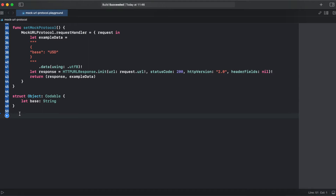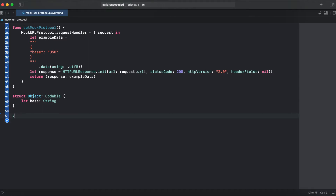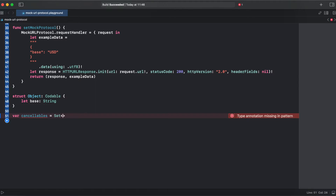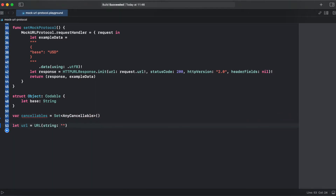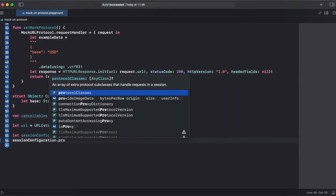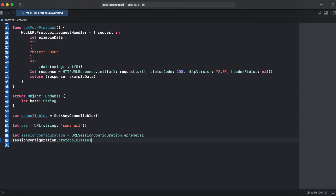Now we can make use of our mock protocol. First, we need to create cancellables because we are using Combine. We are creating our session configuration as ephemeral because we don't need to save any cookies and other headers. And here we can paste our mock protocol, replacing session configuration protocol classes with our mock protocol dot self.